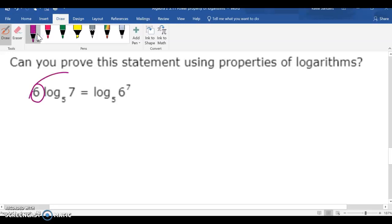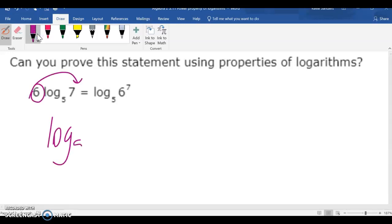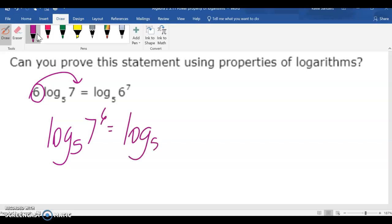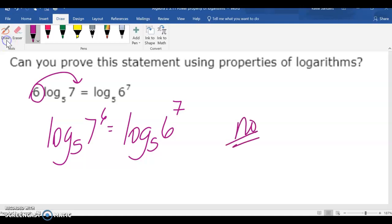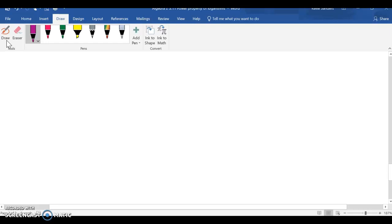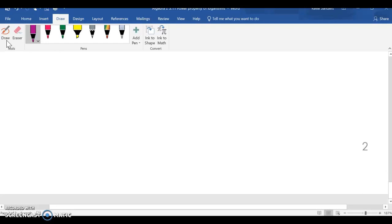If we bring the 6 back up to the 7, we're not going to do anything to the right side, and these are not the same thing. That's it.